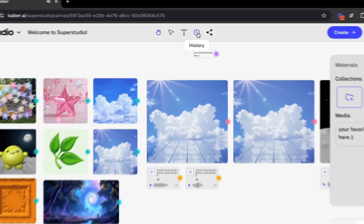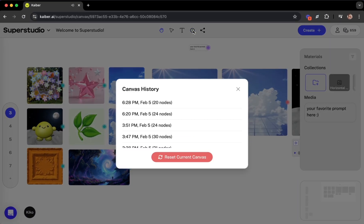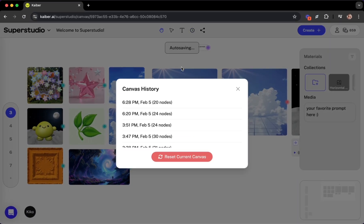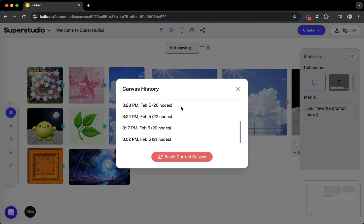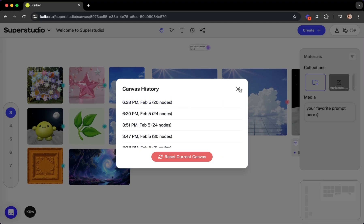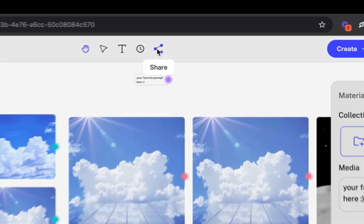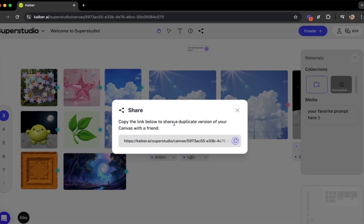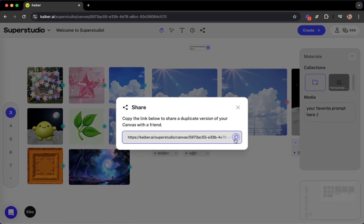The history icon, so you can view the canvas history or restore past versions of it. The share button, allowing you to share a duplicate version of your canvas with a friend.